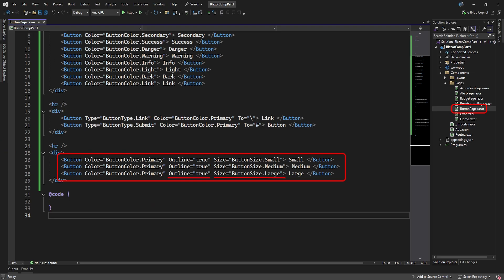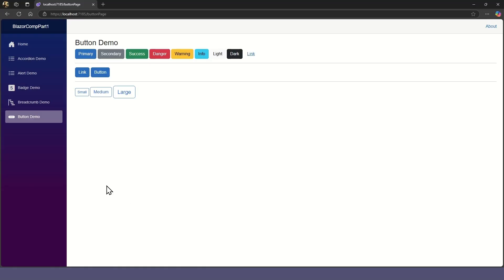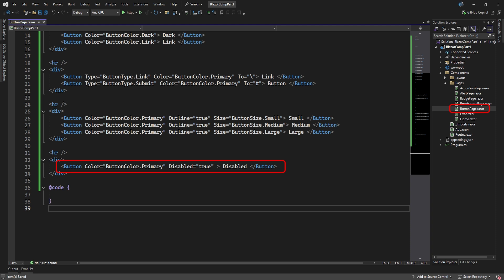We can set the button's outline attribute to display it as an outline, and we can set its size to one of the three built-in button sizes. Of course, you can disable a button by setting its disable attribute to true.